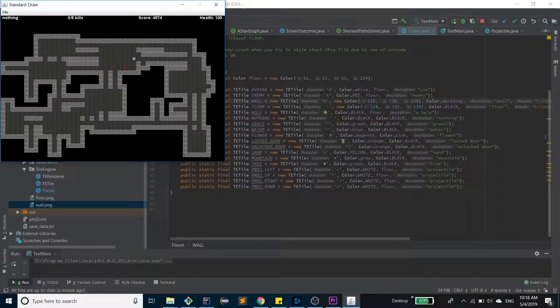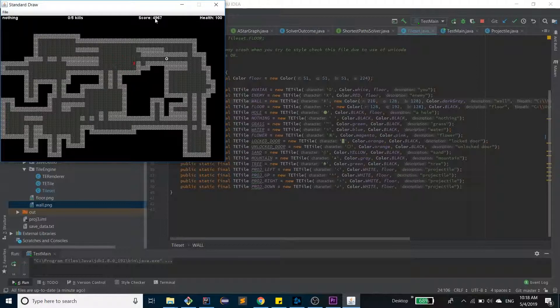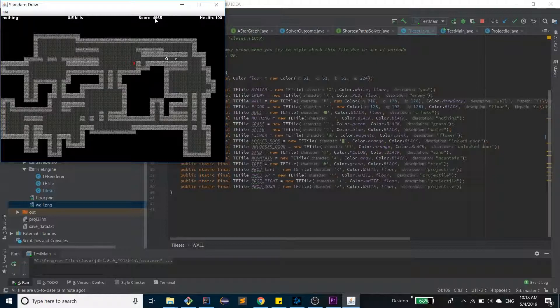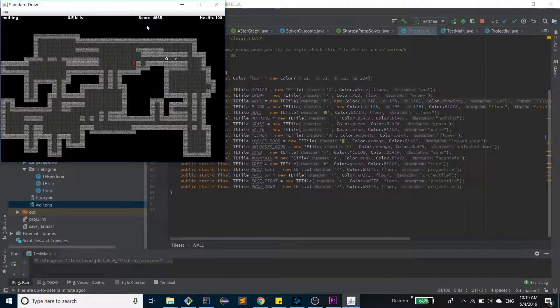Every single time you move, your score, as you can see right here, decreases by one. You can press space to shoot a projectile, and every single time you kill an enemy, you gain 5,000 points. So the faster you kill the enemy, the higher score you will get.